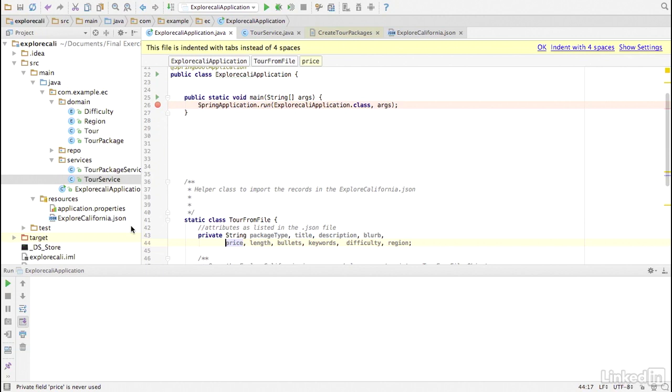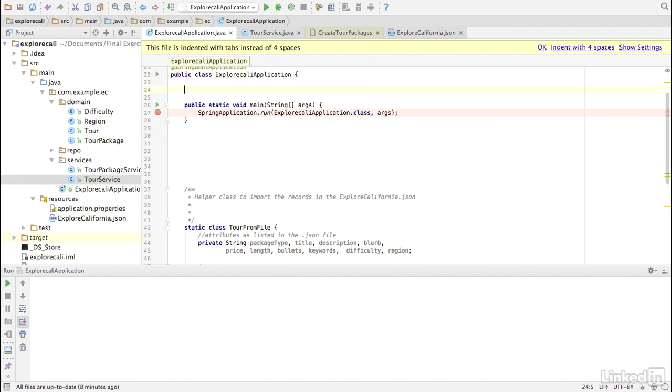Remember Explore Kali Application class? In that class, we have access to the application starting point. It is in this class that we will inject and invoke TOR package service and TOR service. So let me inject those two classes.